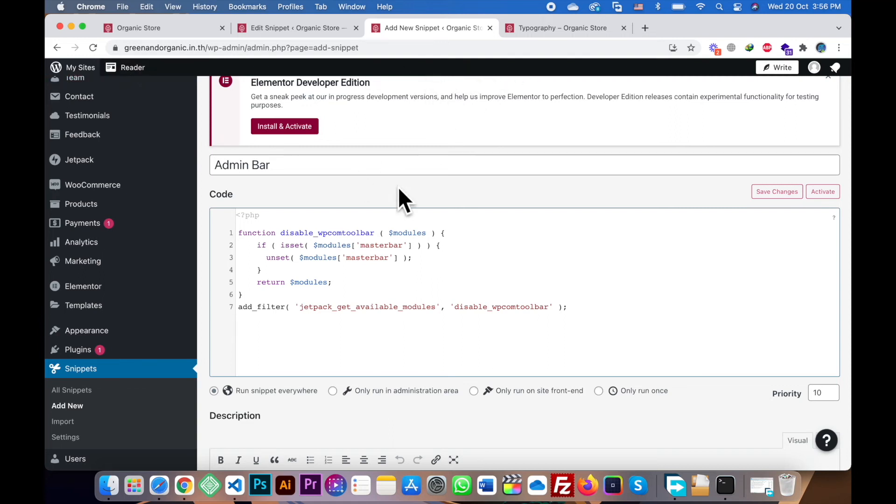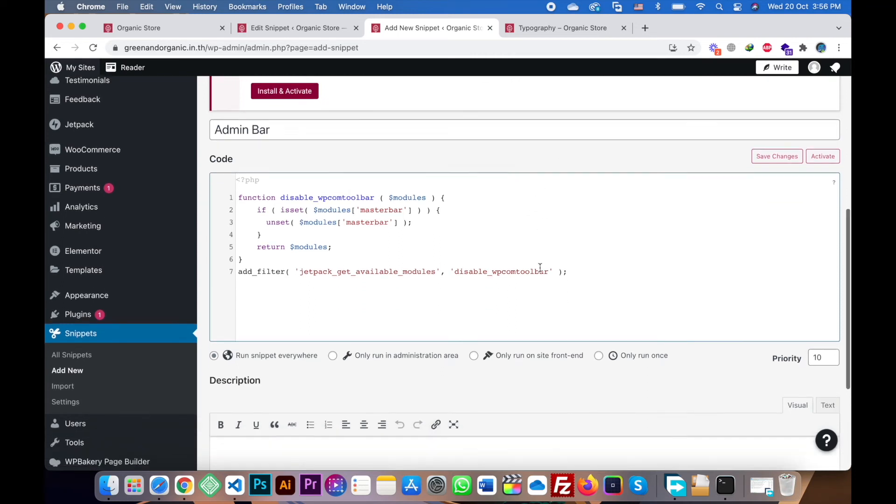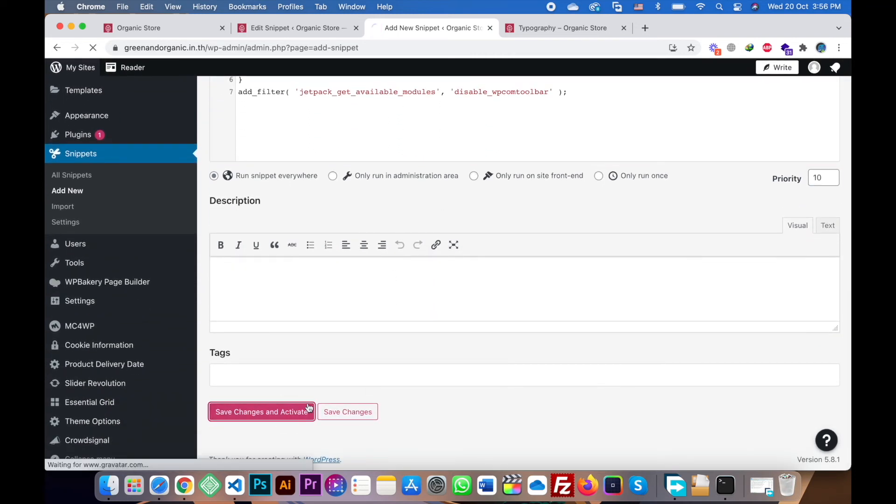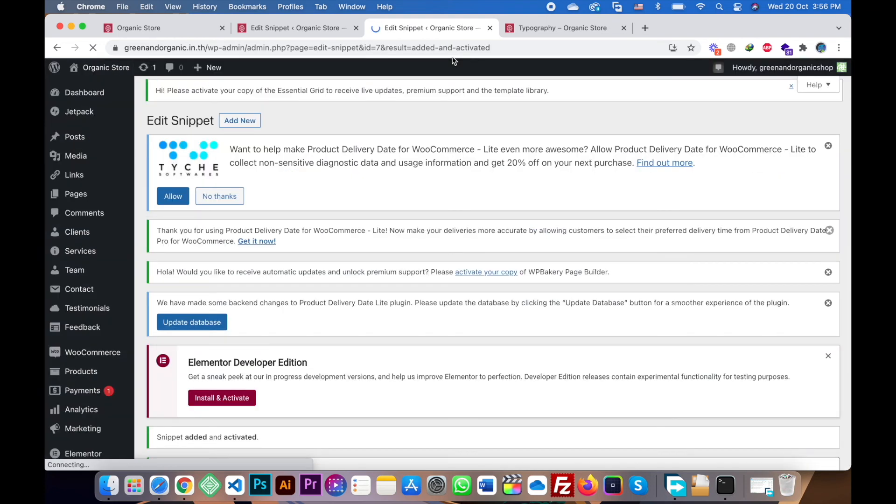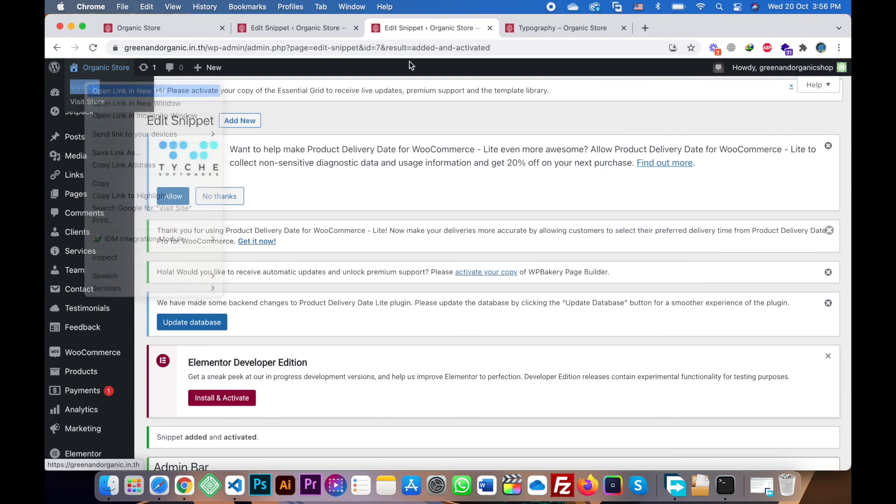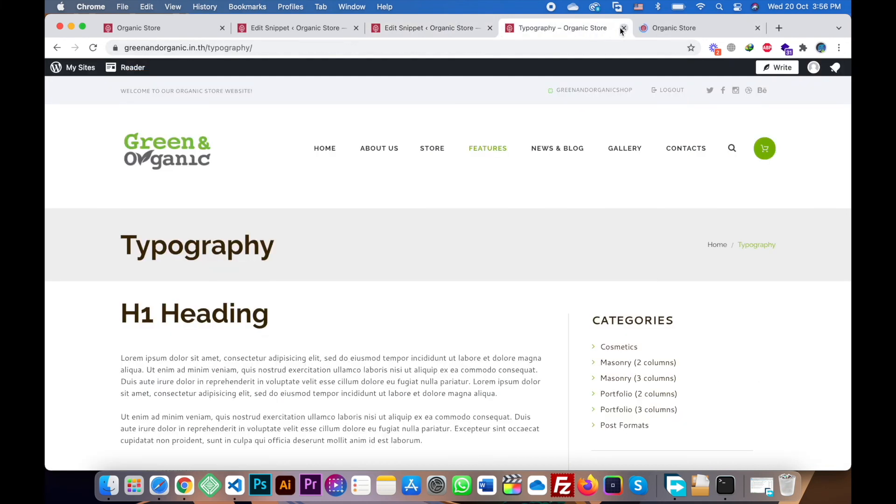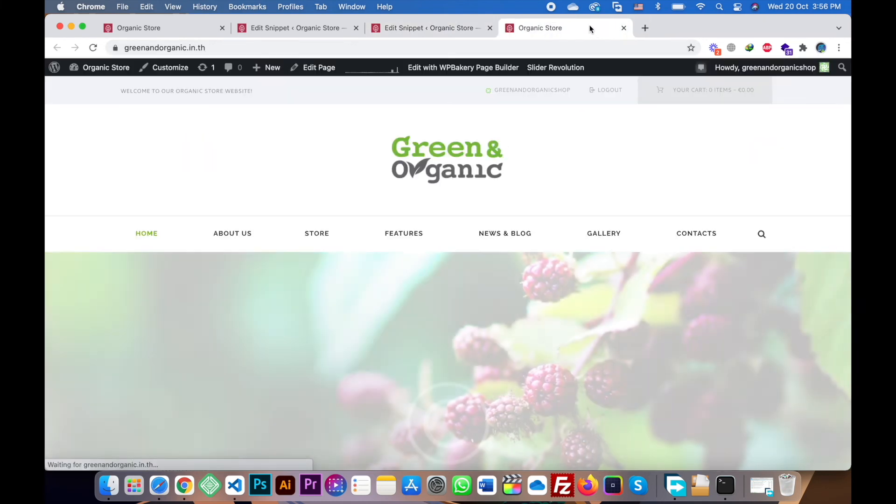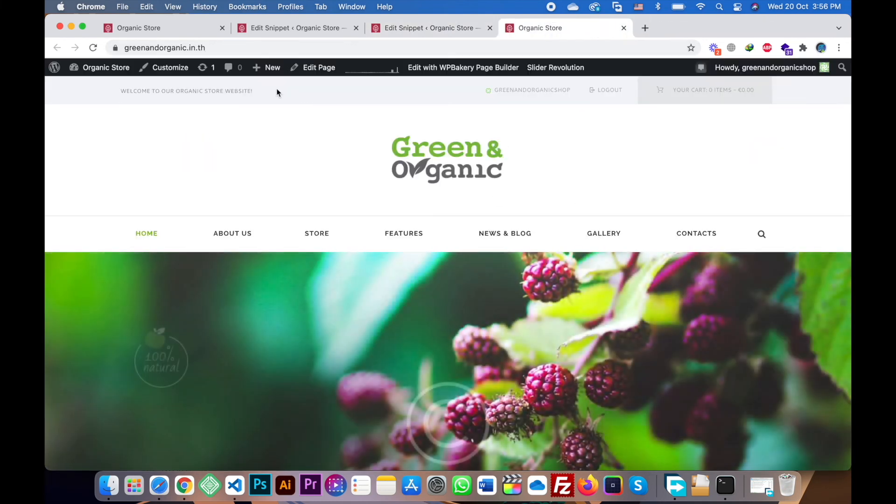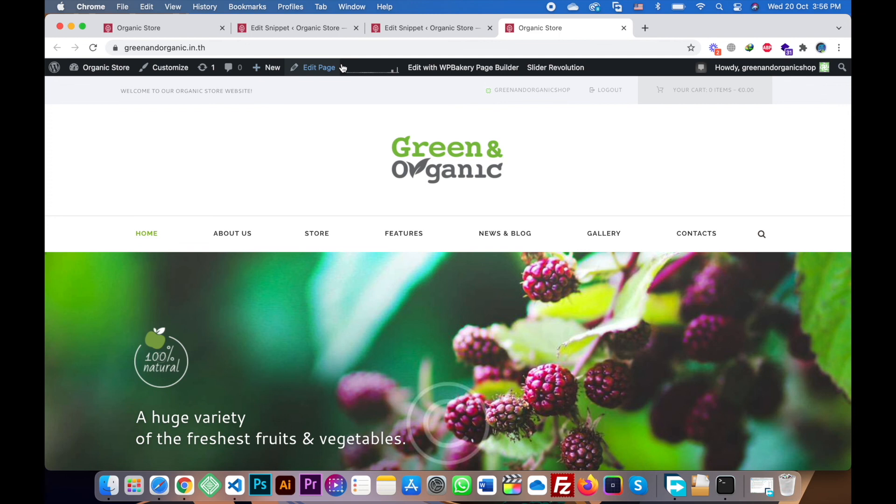So just paste this and save changes and activate. You will see now WordPress default dashboard is showing here. You will see the default dashboard of WordPress is showing.